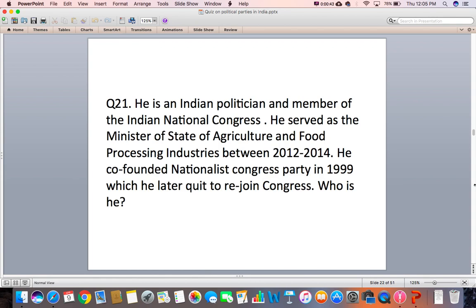Question 21: He is an Indian politician and a member of the Indian National Congress. He served as the Minister of State of Agriculture and Food Processing Industries between 2012 and 2014. He co-founded the Nationalist Congress Party in 1999, which he later quit to rejoin Congress. Who is he?